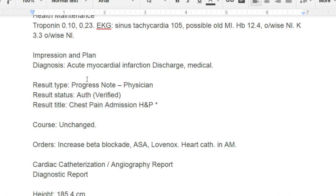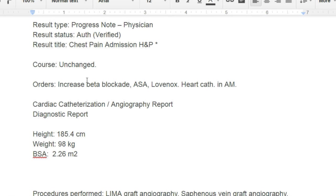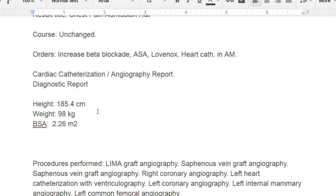The plan is to increase beta blockers, give aspirin (ASA), Lovenox, and perform a heart cath in the morning. They're not doing another CABG — they're going to cath him. This is the diagnostic report for the cath. Looking at the procedure: key terms include saphenous vein, right coronary, left heart cath, left internal mammary, and left common femoral. These are all location terms to be aware of. He's allergic to cortisone.